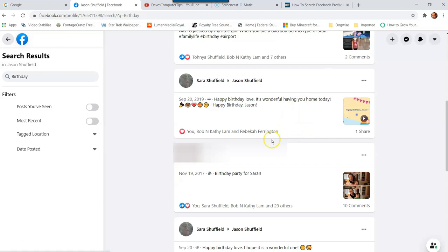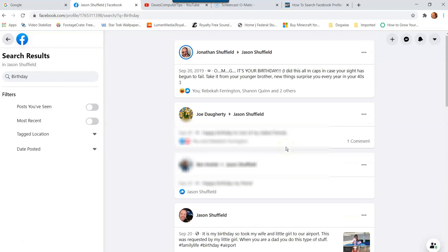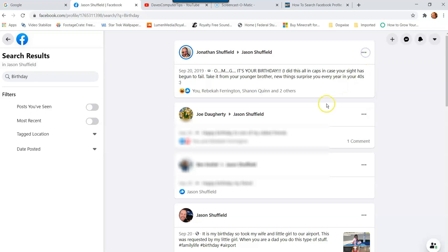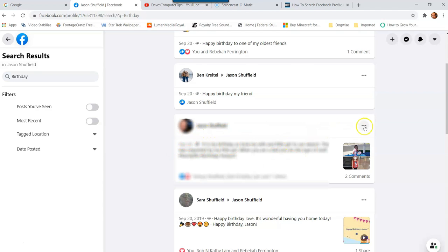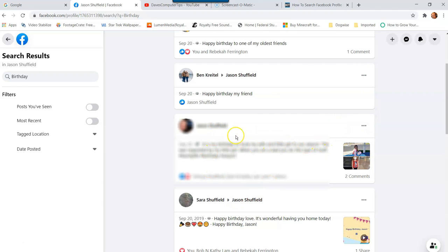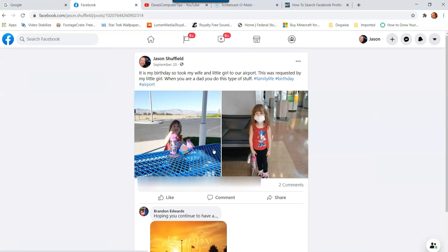Once you find the post you want, you can click on it to view it, or click the three dots next to the post on the right. You can save that post. If you were tagged in it rather than posting it yourself, you get options like 'save post' or 'find support or report post.' If you want to go directly to the original post, just click on the post itself and it will take you there.